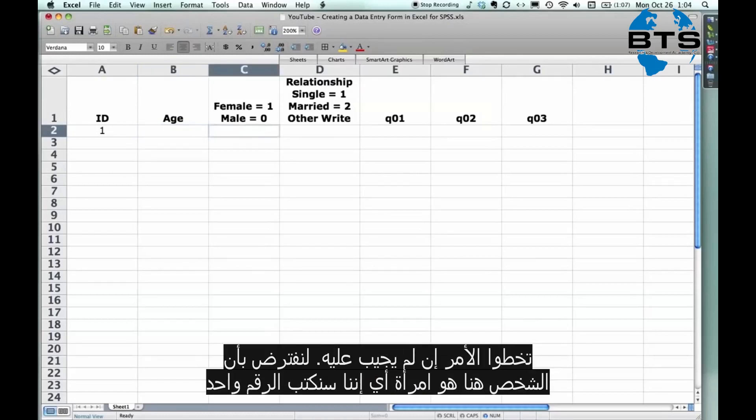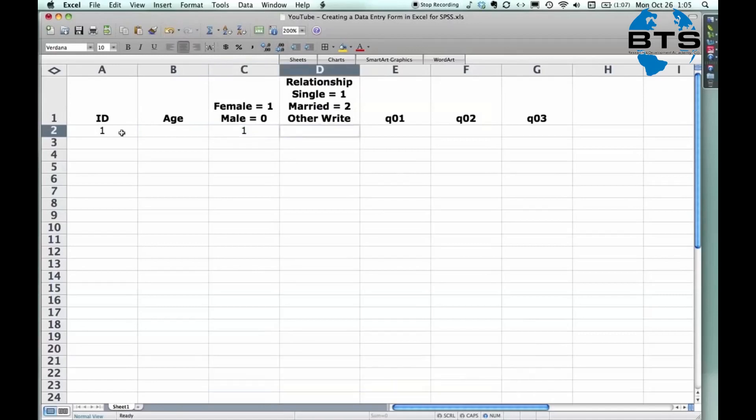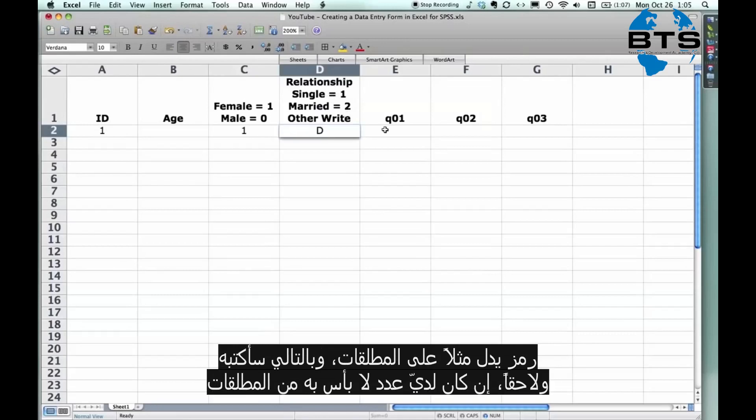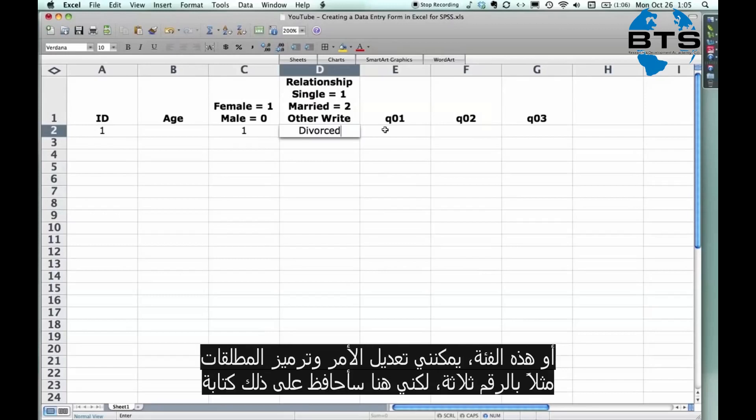But let's say they indicated that they're a woman. So they get a one on that one. And let's say that they are divorced. Now, I have codes already for single and for married, but I don't for divorced. So what I do now is I write this. Divorced. And then later, if I get a lot of a particular category, I can go back and say that divorced is three, cohabitating is four, and so on. But for right now, I can just leave it like that.